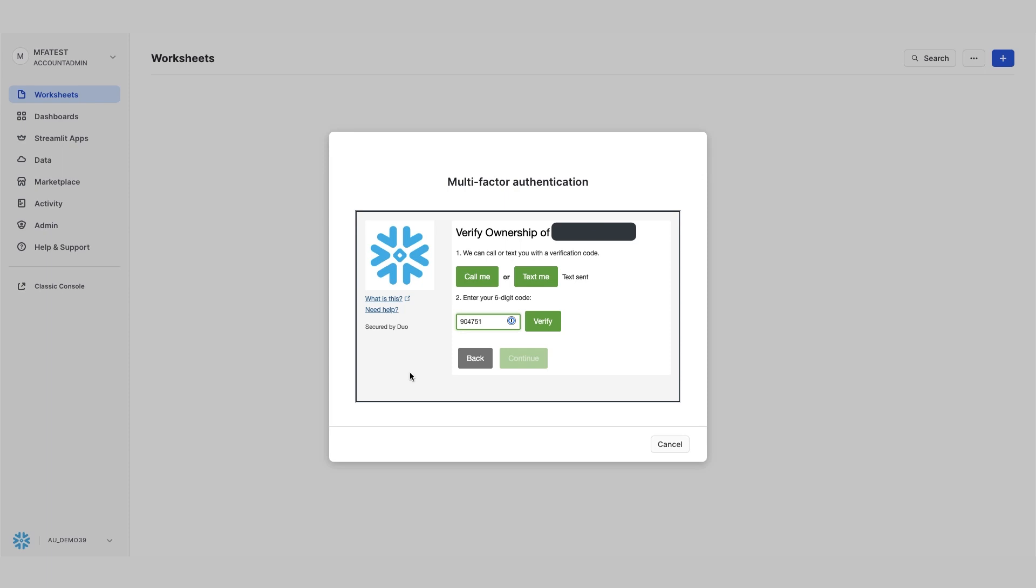Okay, and to verify. Okay, so that's verified. I click continue.